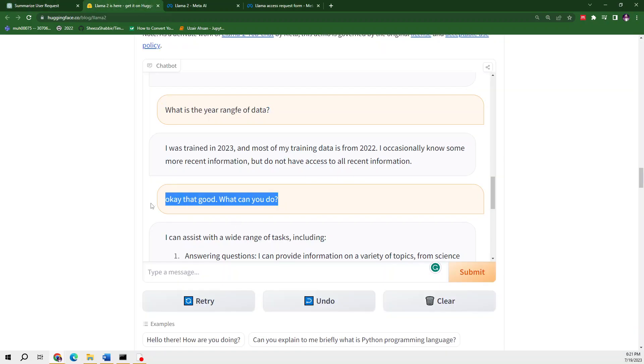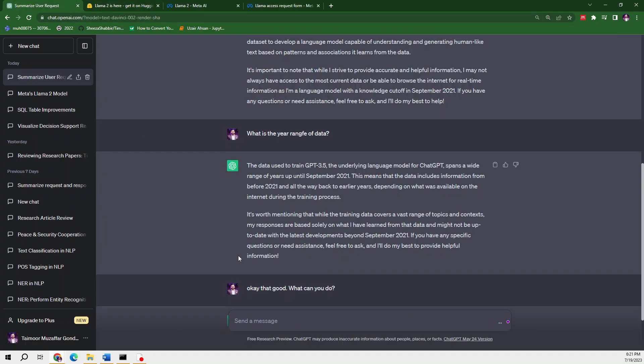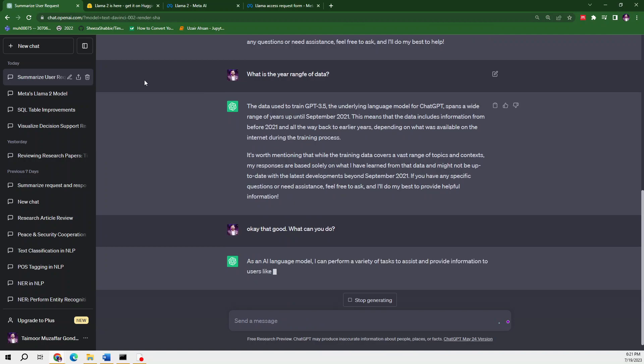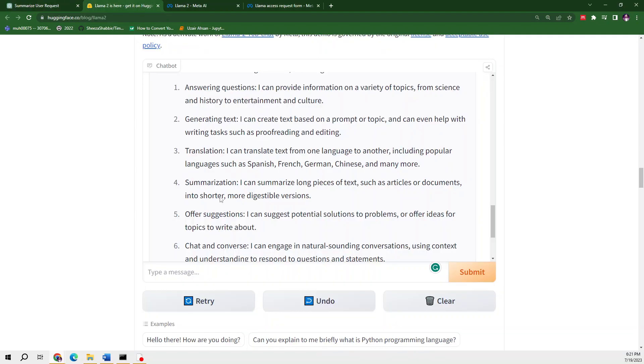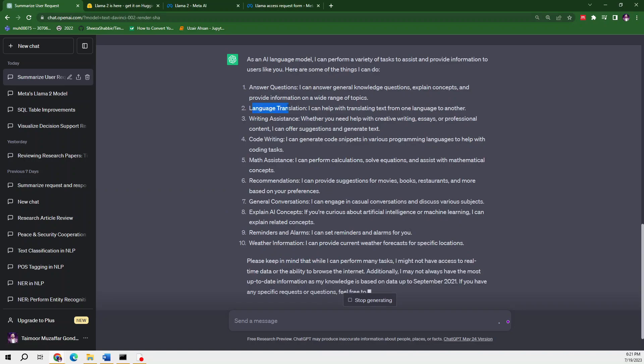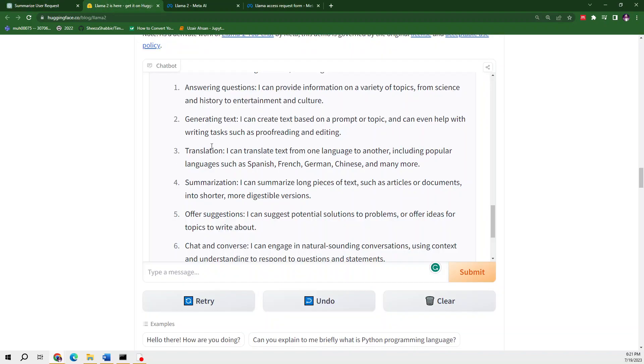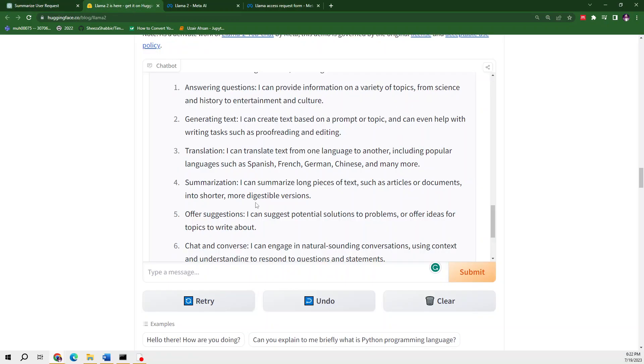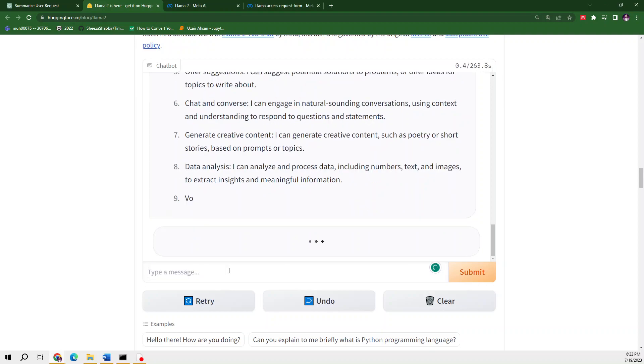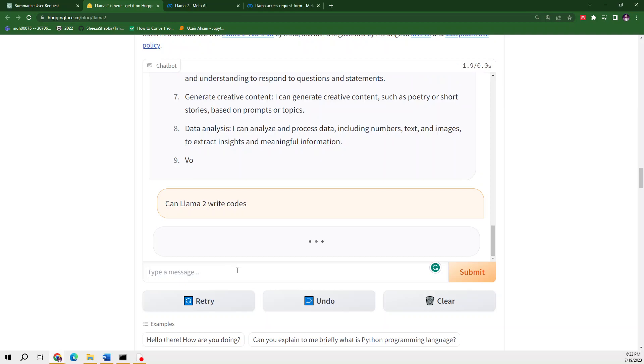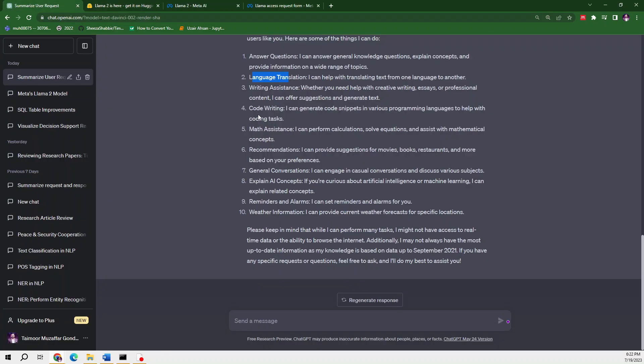Let me ask: what can you do? It's doing question answering—Llama 2 is also doing that. Then it's doing language translation in Spanish, French, German, Chinese, and many more. Writing codes—I don't think Llama 2 told us it can write codes. Let me ask: can Llama 2 write codes?